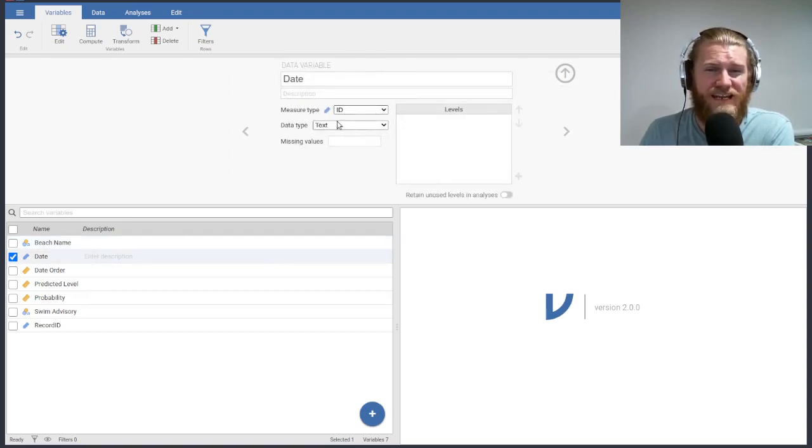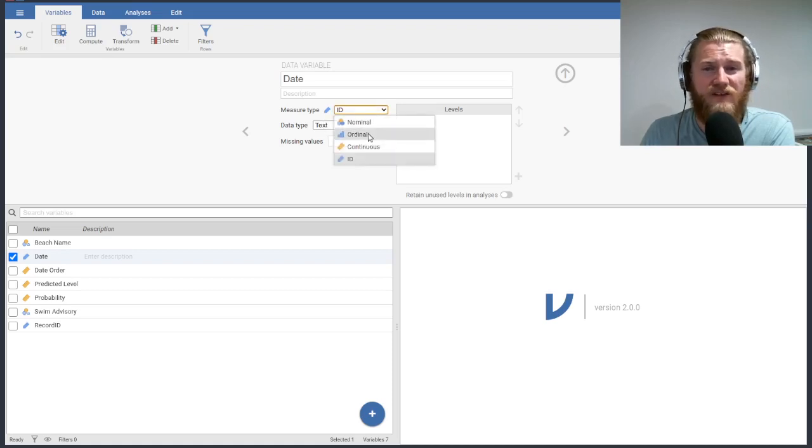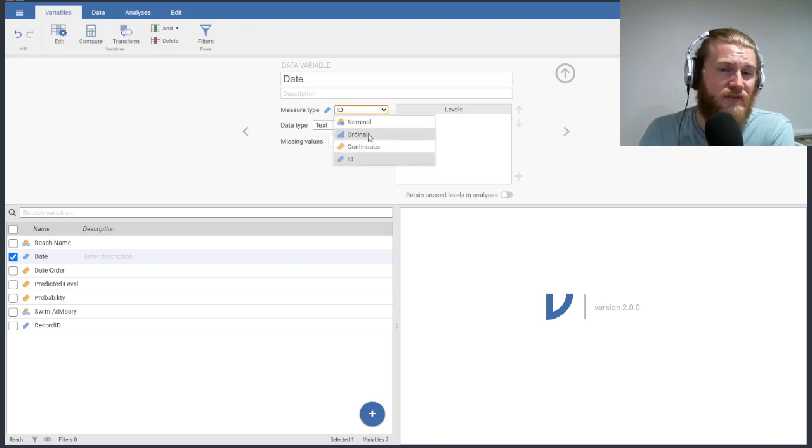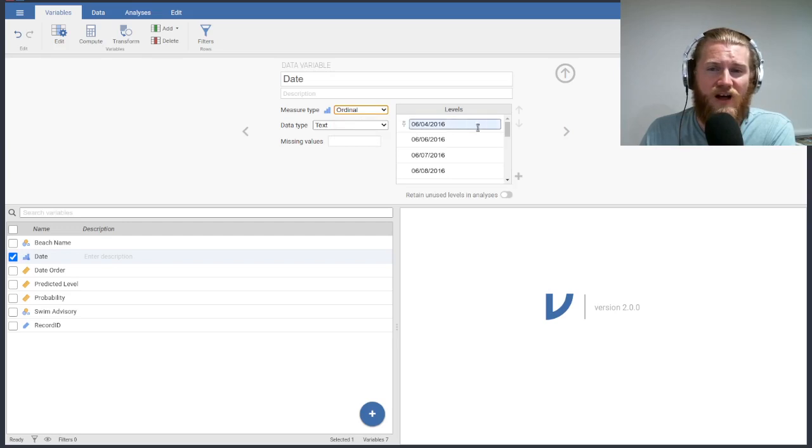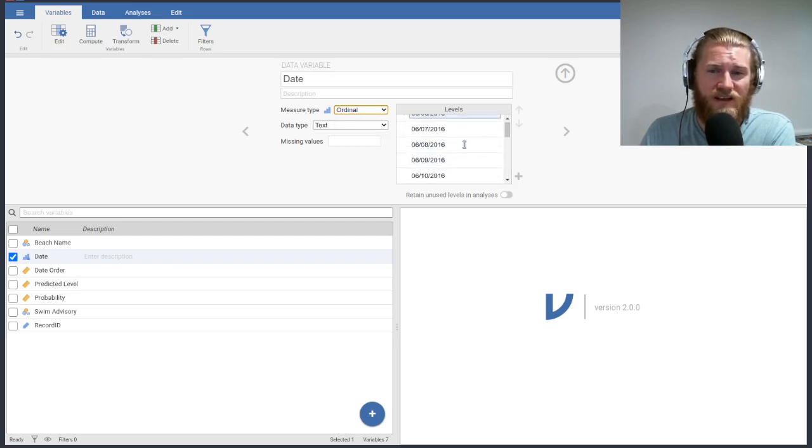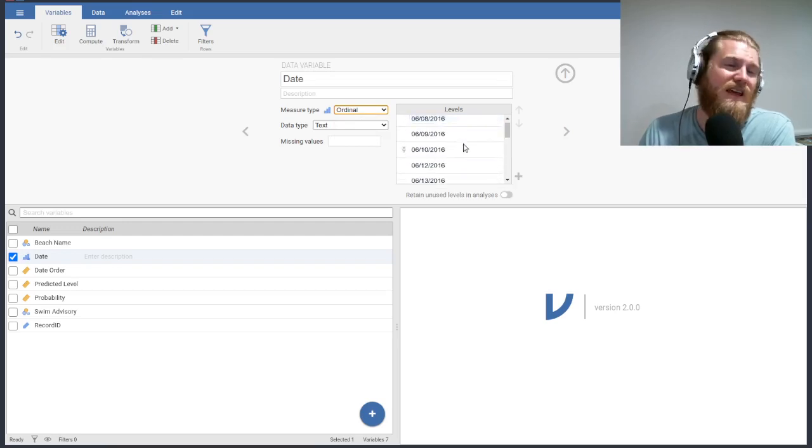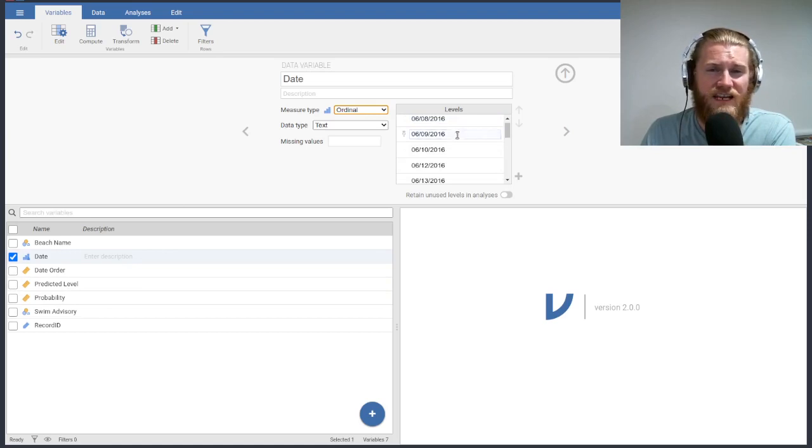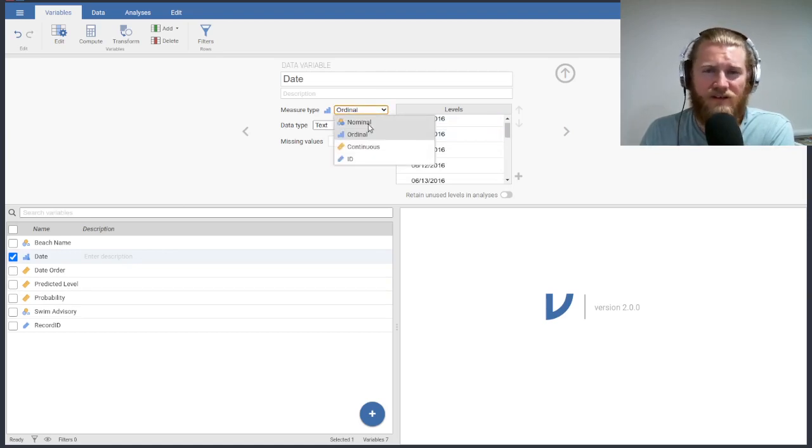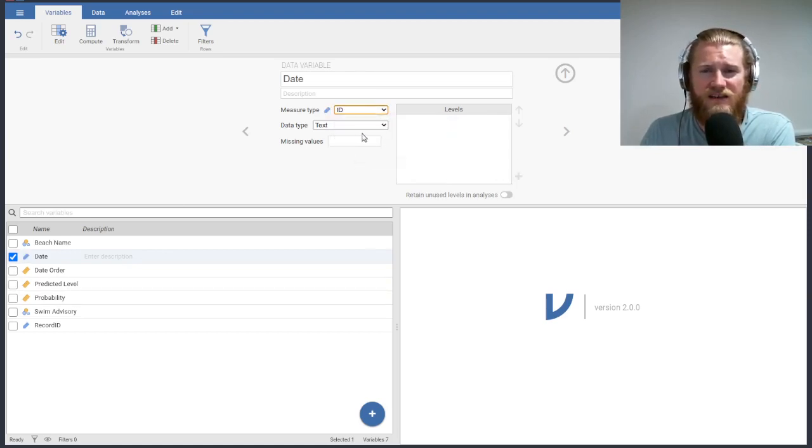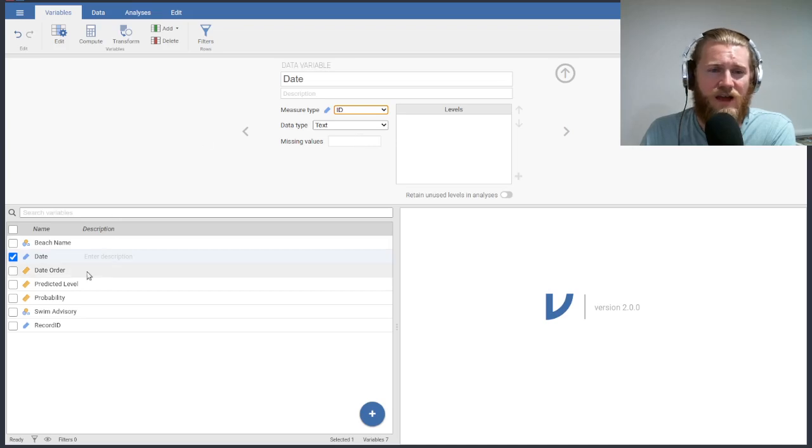The date is an ID variable. I could change this to an ordinal variable, and then it would have all of these levels in order here. That would get us around having to use this date order column, but whatever. I'll just leave it as ID here for now.